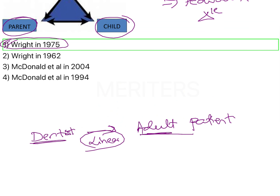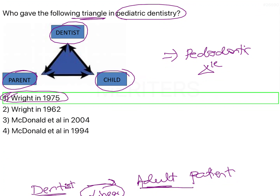But in paedodontics this is not the case. The child cannot be given any treatment plan without the consent of the parent. It is the parent with whom communication about what needs to be done first takes place, because the child does not have the authority to make decisions for himself — he will not know what is good for him. So a parent is always involved in this equation, which is why it is a paedodontic triangle.